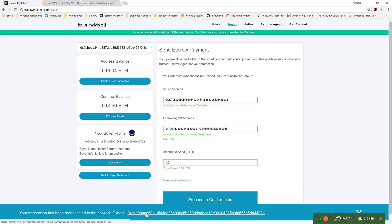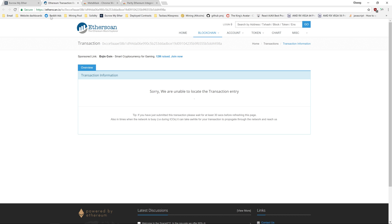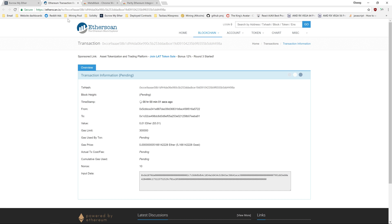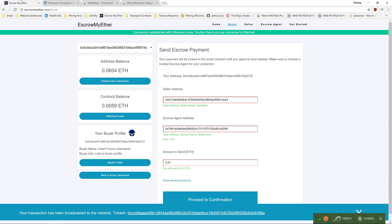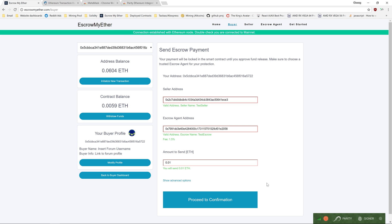You can click the transaction hash to view the status of your transaction. And that's how you use the EscrowMyEther buyer dashboard. Thank you.